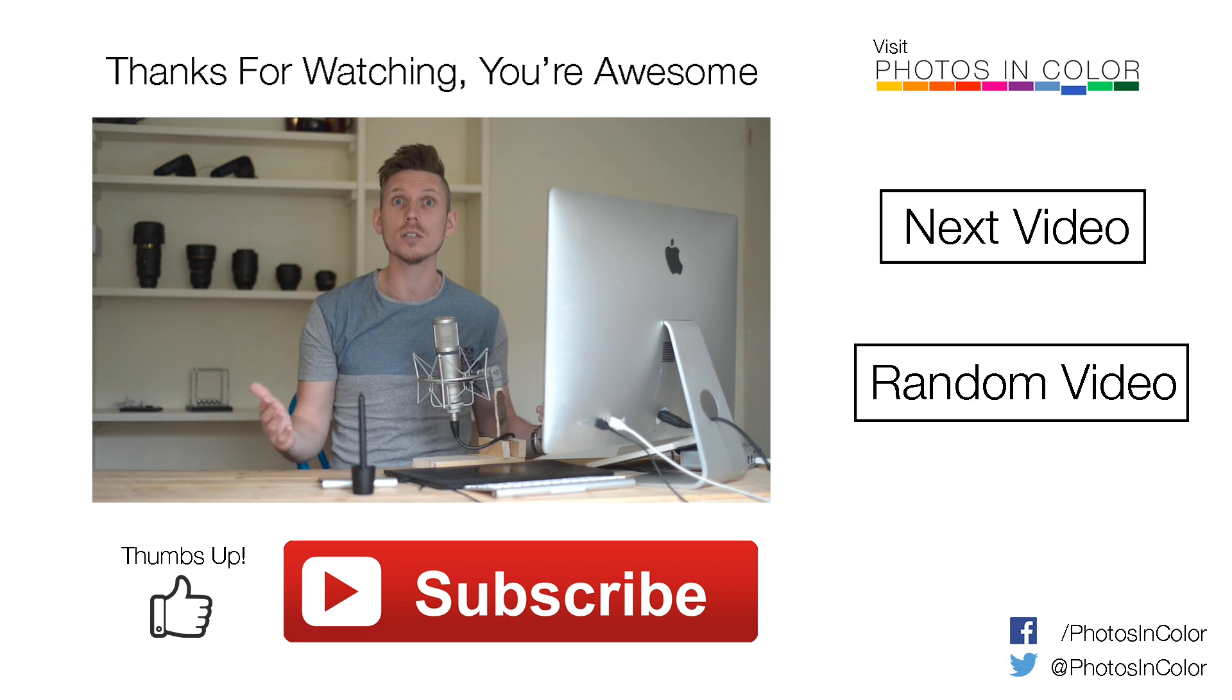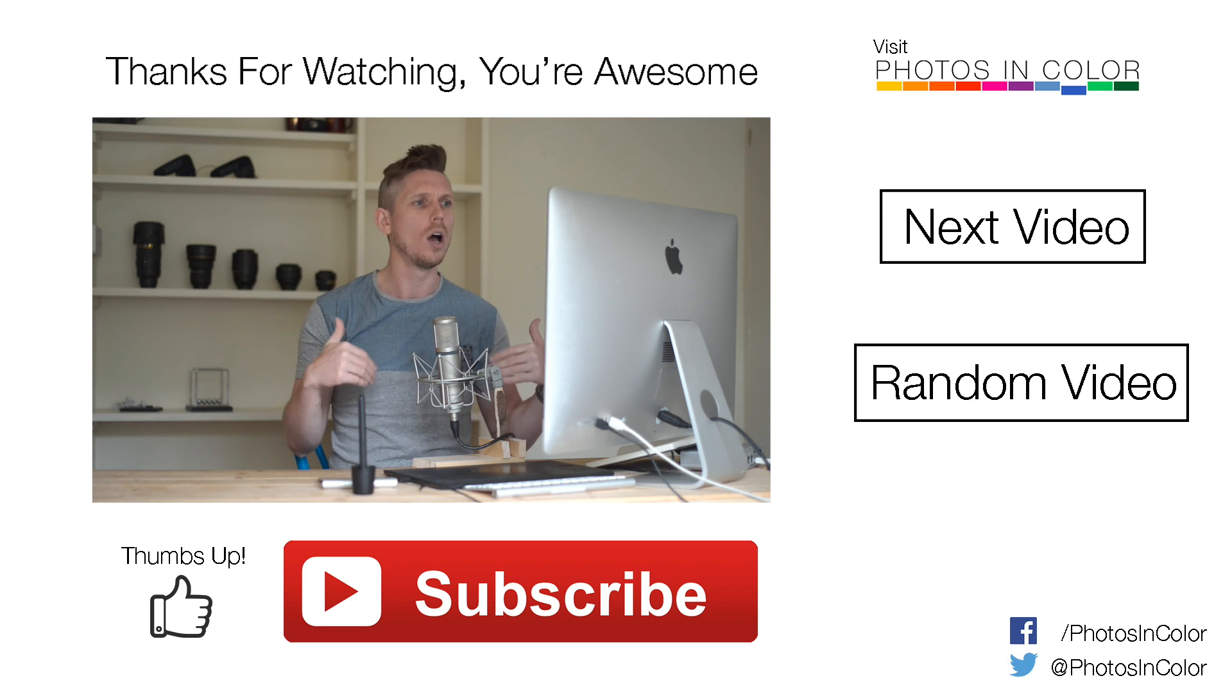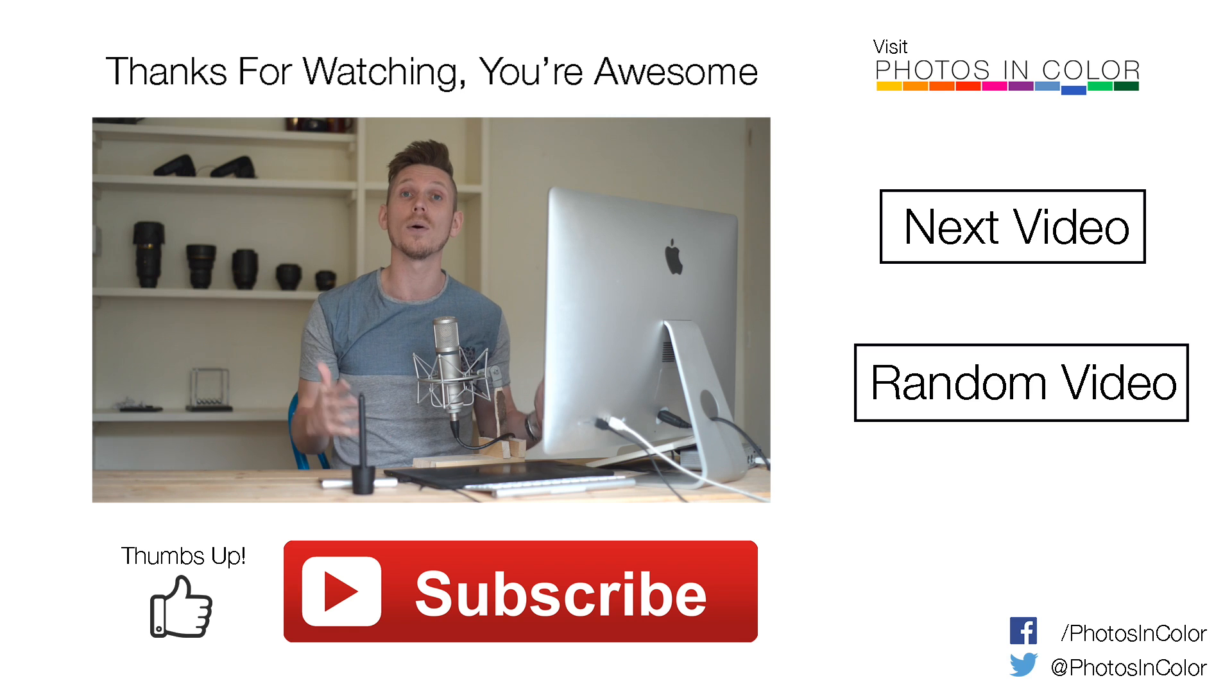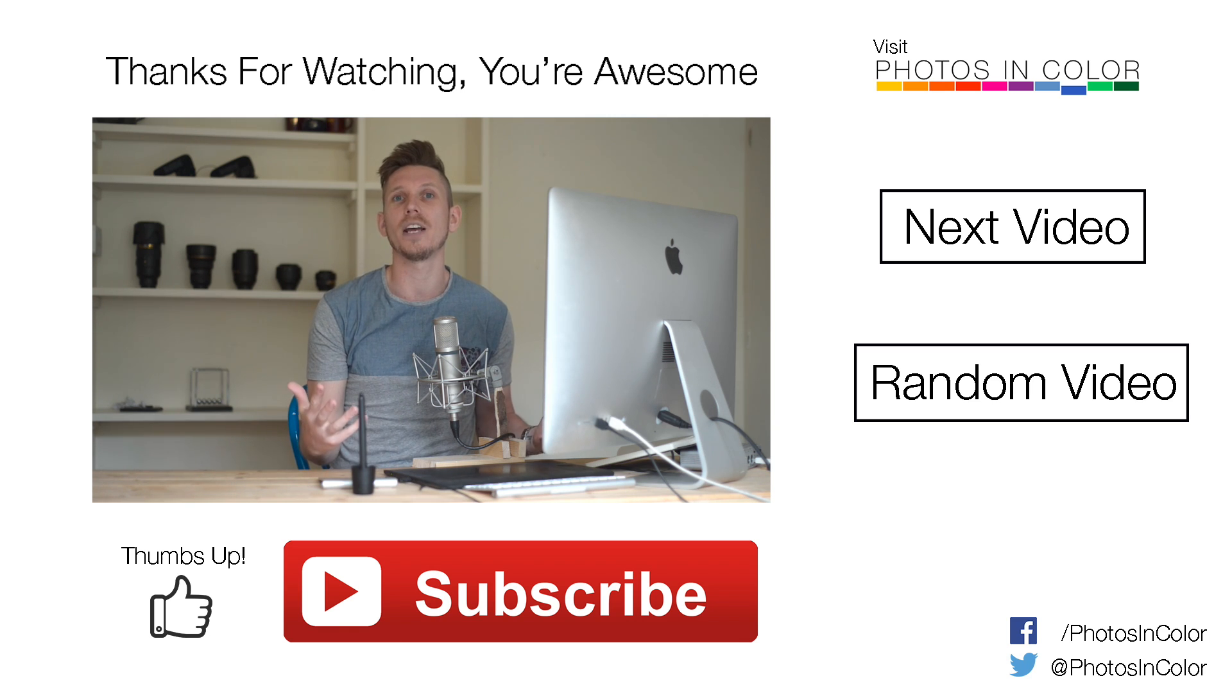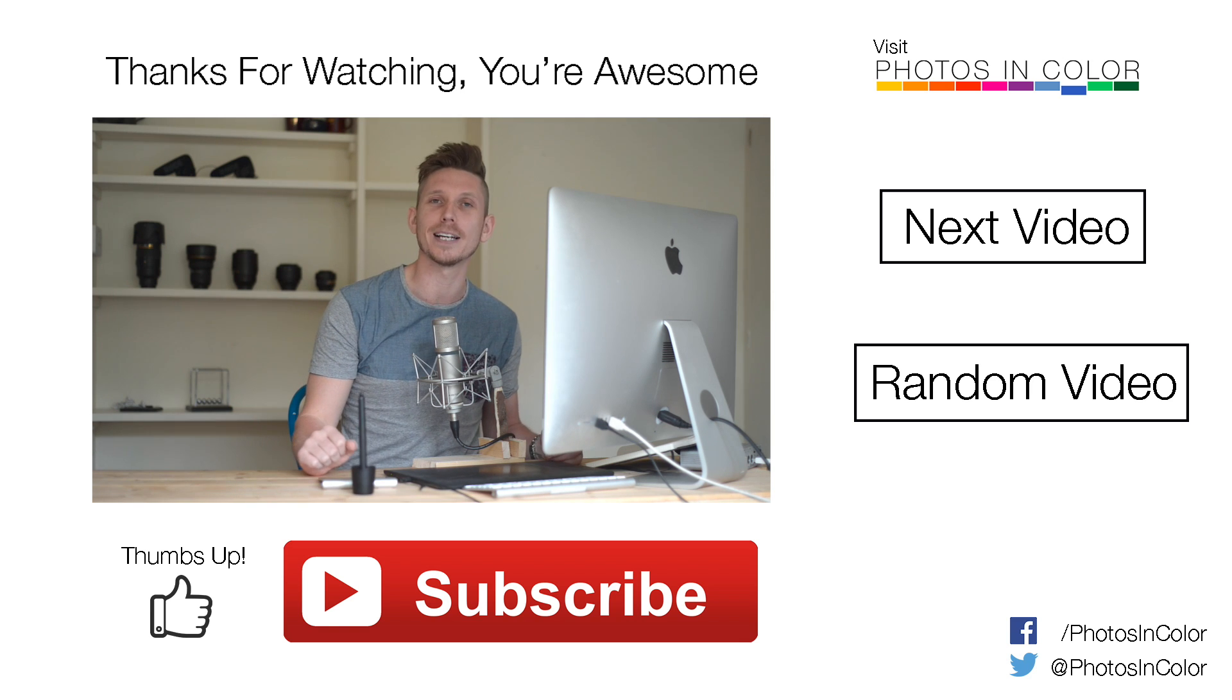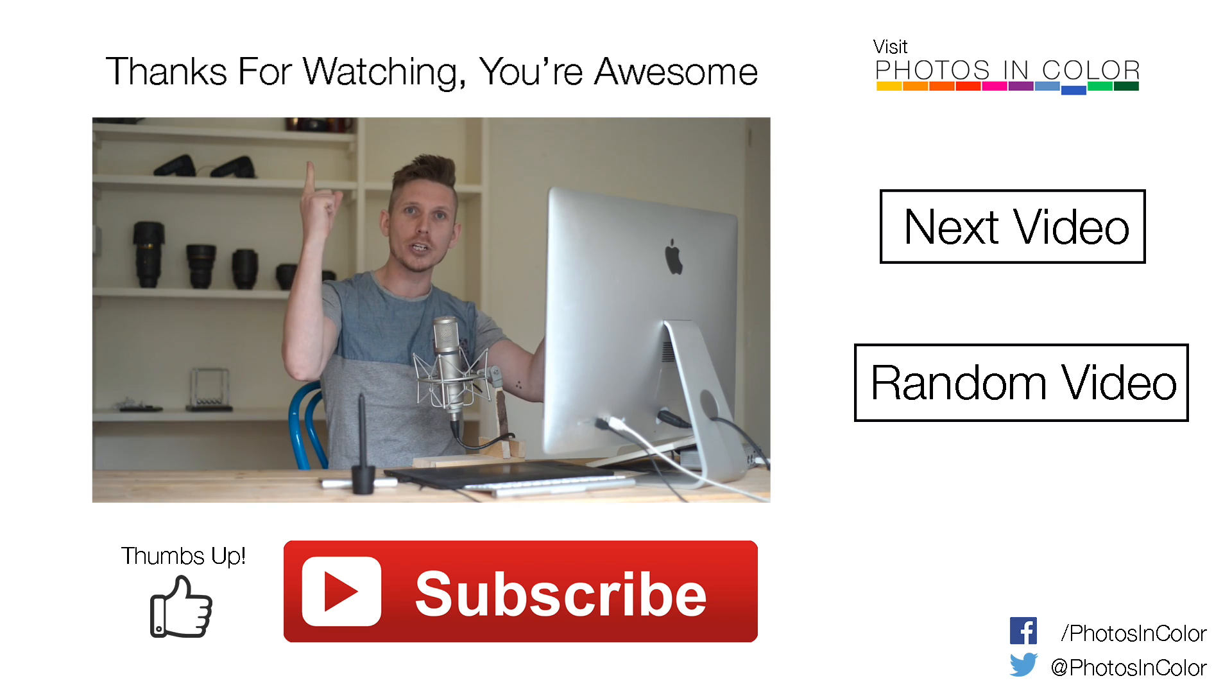And if you've got any questions for what I've just spoken about, or other things you'd like me to make videos on, please write a comment below. I will always respond to you and hopefully do a video for you as well. Anyway, my name is Ed Gregory for Photos in Colour, and cue the theme tune.